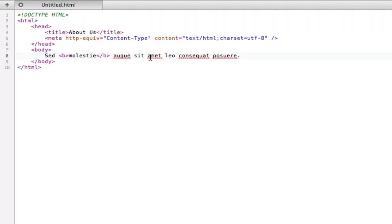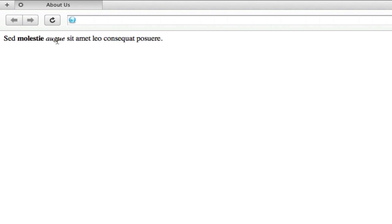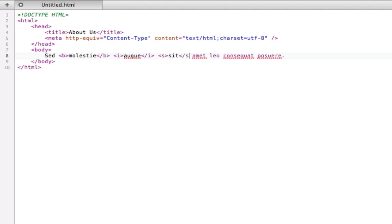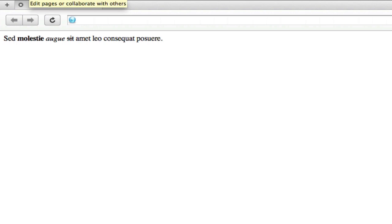Now if we want to make the third one italic we can do that using the i tag and we get that word in italics. We can also insert a strikethrough using s and now the word sit here is crossed out. That's really important if you want to maybe make an edit to a blog post or something like that, you can just show where you took out information.